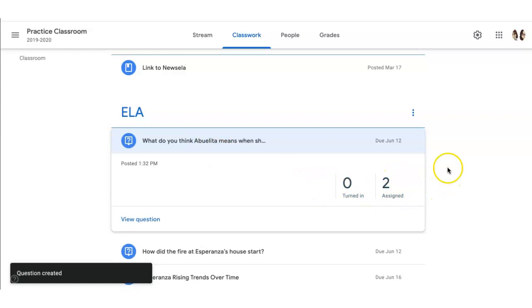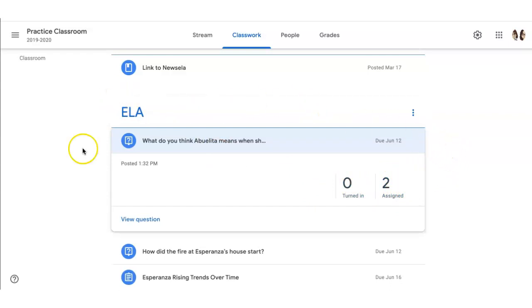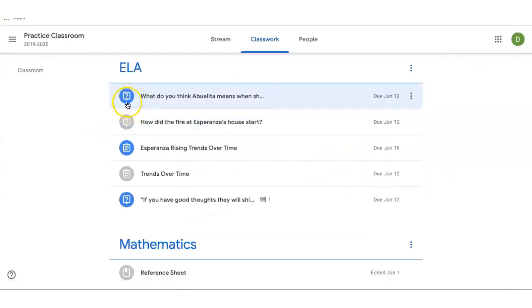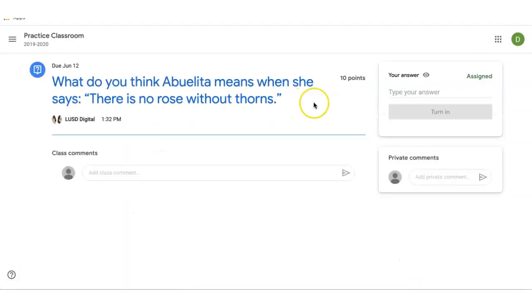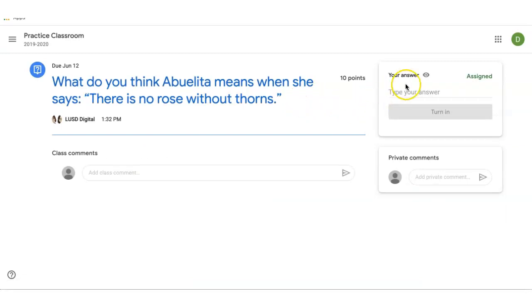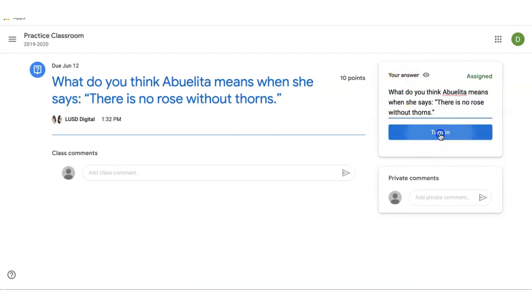Let's take a look and see what it looks like on the student side. On the student side, I can see that it's blue, which means I have not responded yet. I click on it and I click view question. When the student opens the question, they can put their response over here and click turn in.